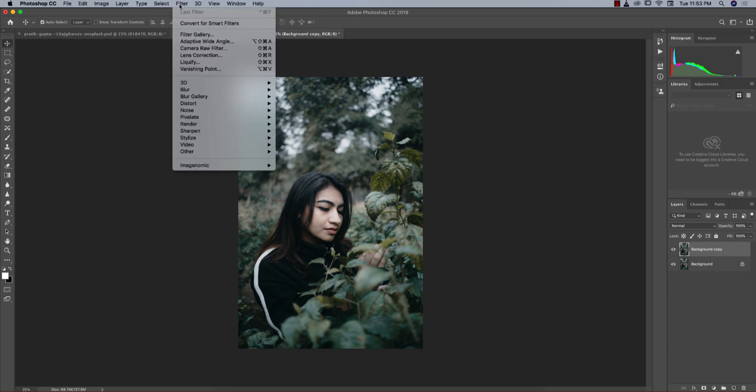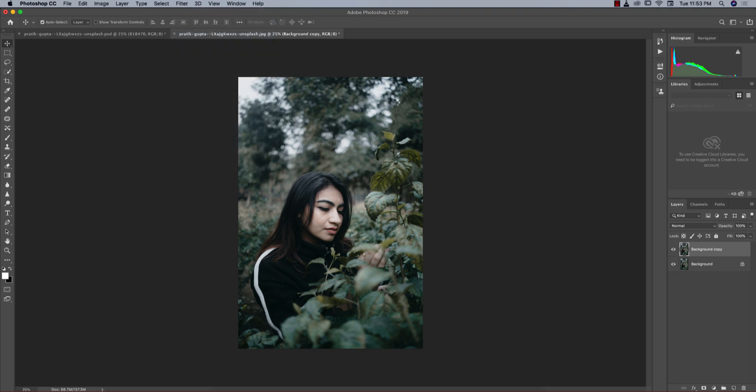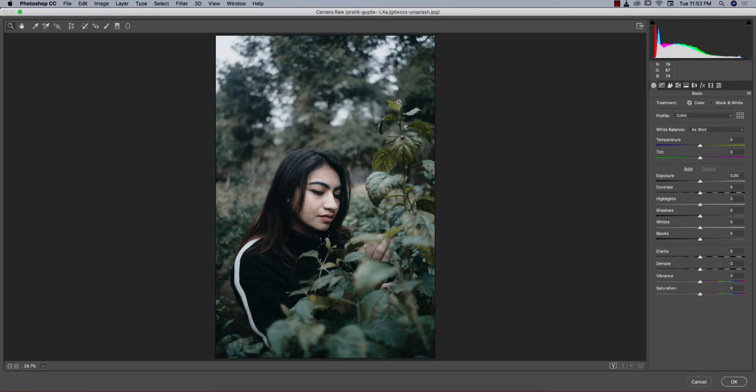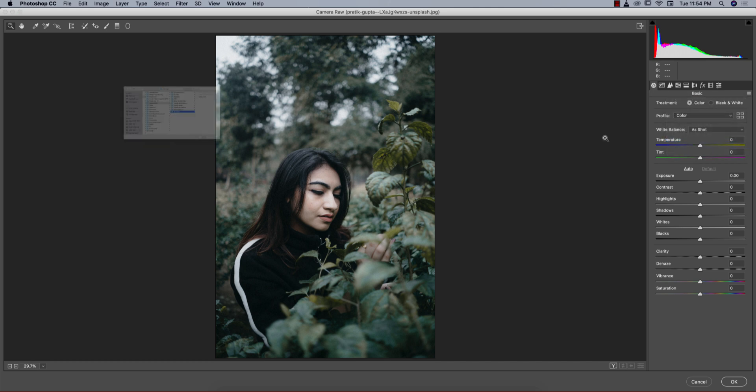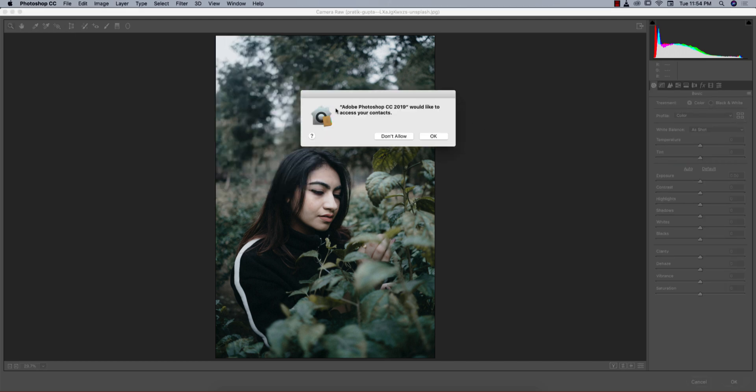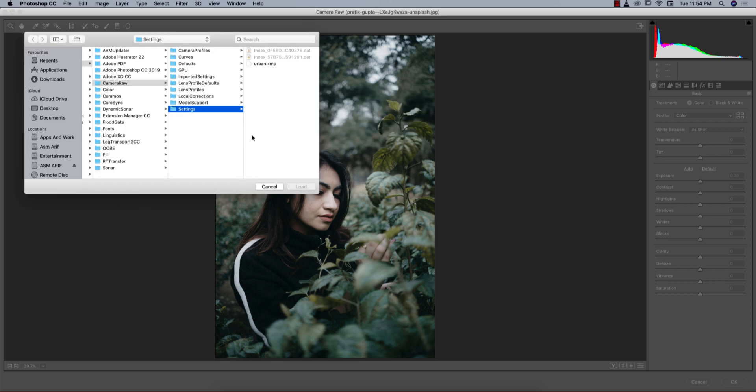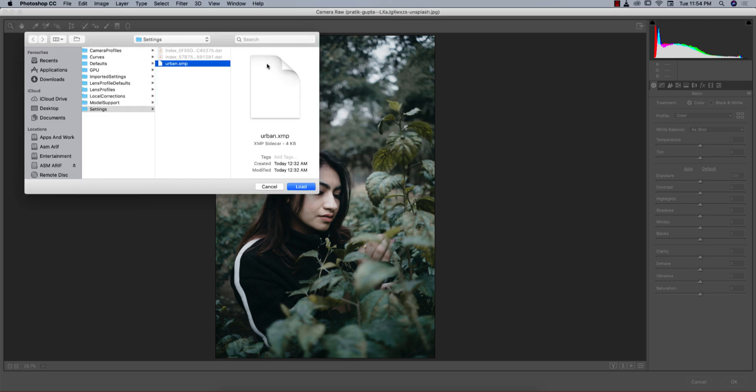After that, go to Filter, Camera Raw Filter. Camera Raw Filter is a plugin for Photoshop that you can use by default in Creative Cloud. If you want to get the download link for manual setup, check out my video description to use it in earlier versions of Photoshop. Here's a small menu. Go to Load Settings. Here is the XMP file. Load it out and you'll get the effects like that.